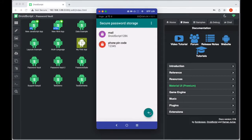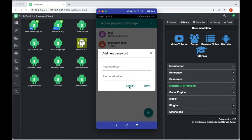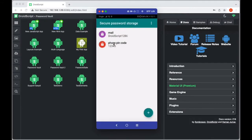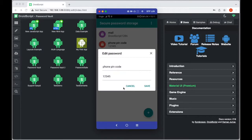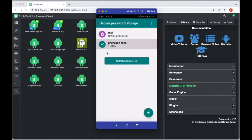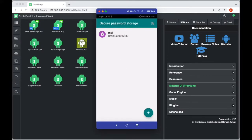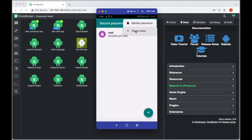The app will allow you to add items using a FAB — floating action button — where we'll be able to add a new password. We'll also be able to edit existing passwords, remove selected ones, and edit our master password through a little menu up at the top.